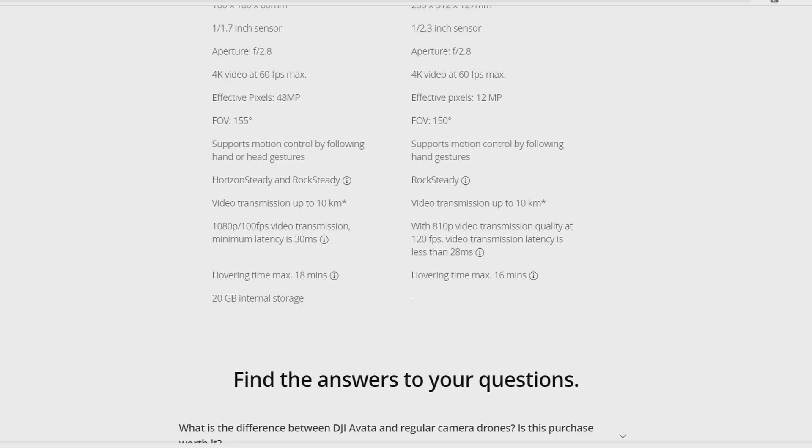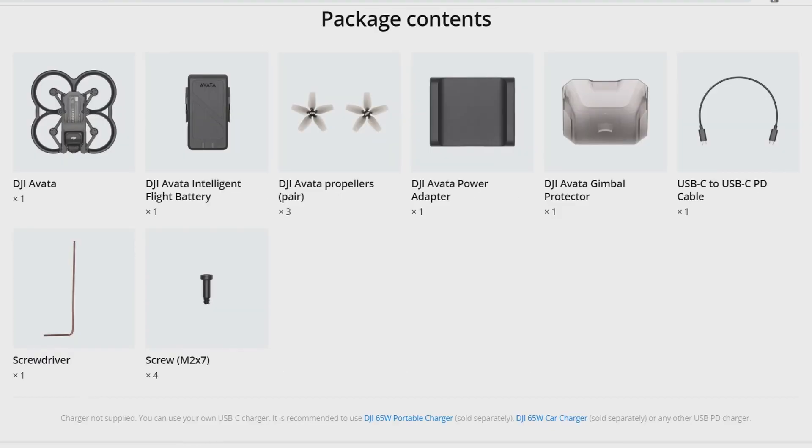They talk about the hovering time, like the maximum hovering time, but who buys an FPV drone to let it hover?